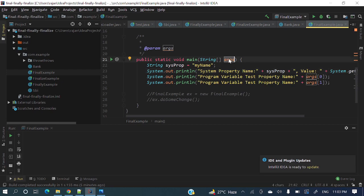Inside main method, this string array of arguments is here. So if you want to pass anything to this argument, then we can pass as a program argument.